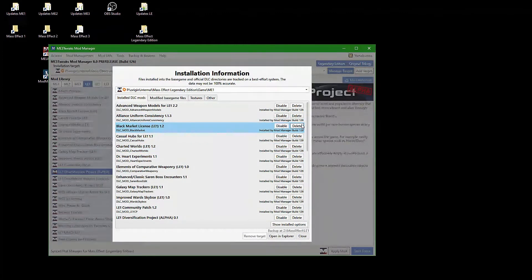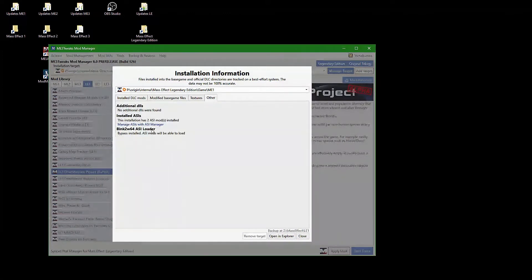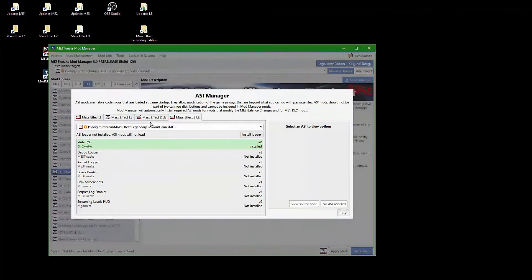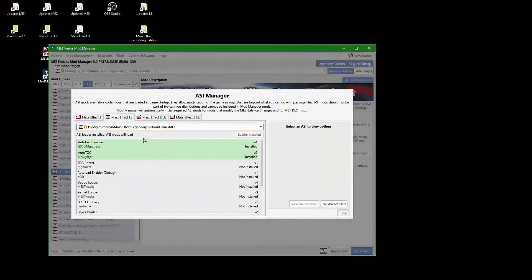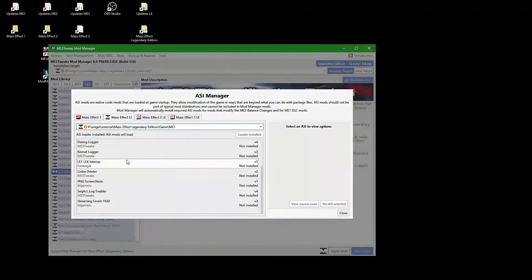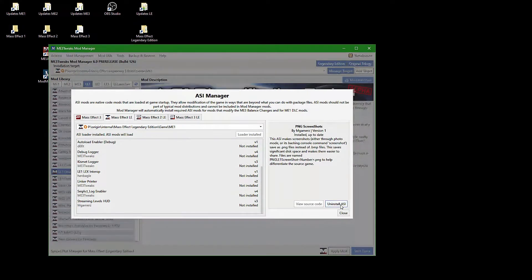The ASI Manager is accessible through the other tab. Use it to install the PNG Screenshots ASI, which will make your screenshots be saved as PNG instead of Windows Bitmap files.